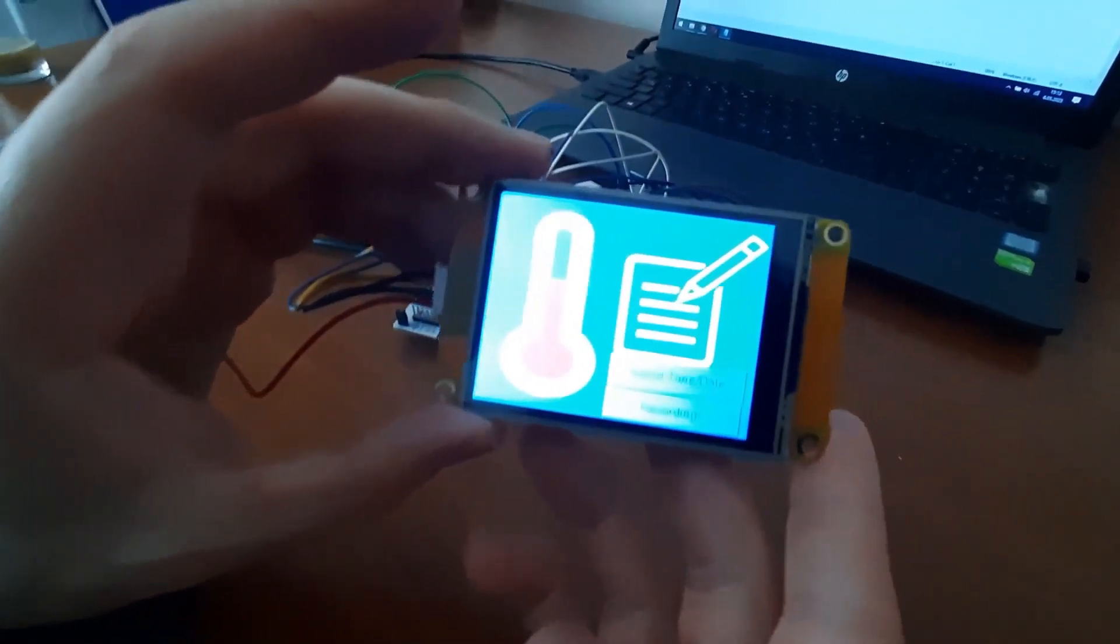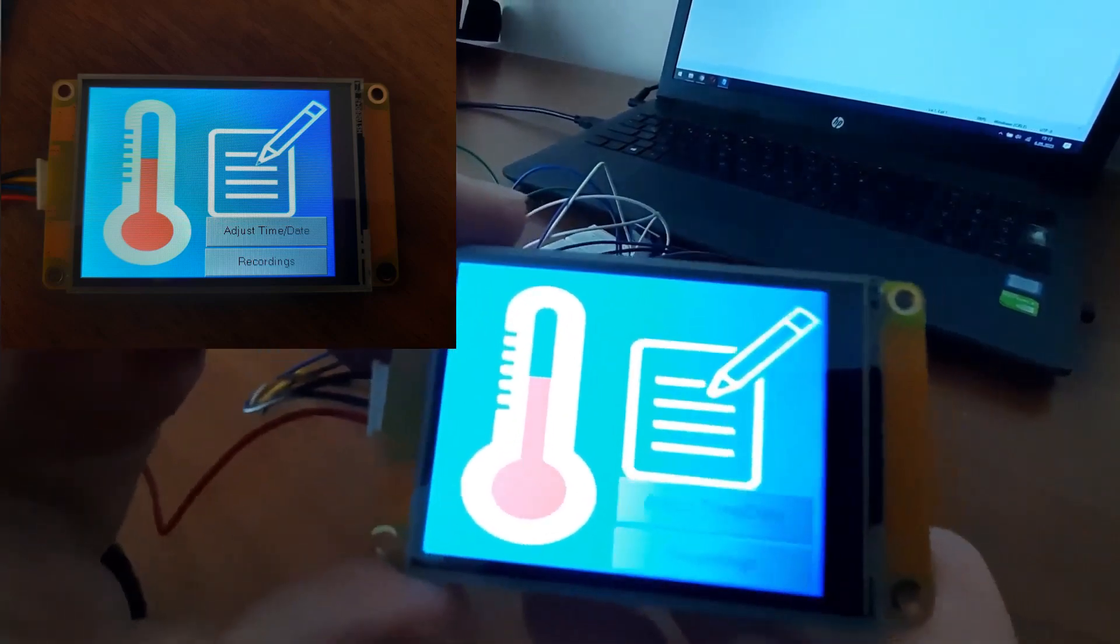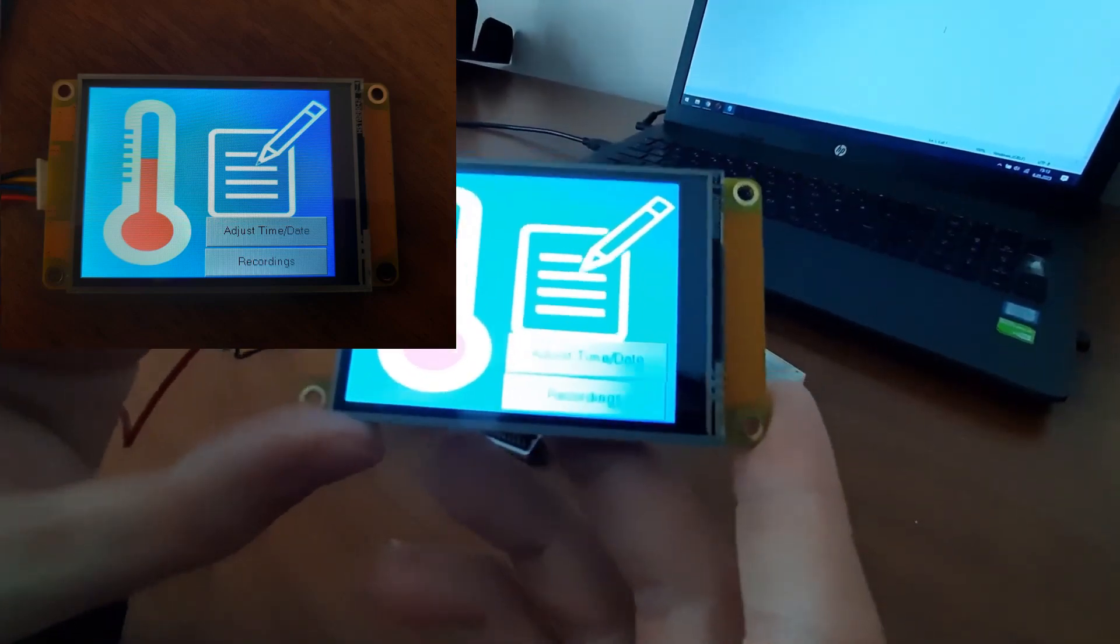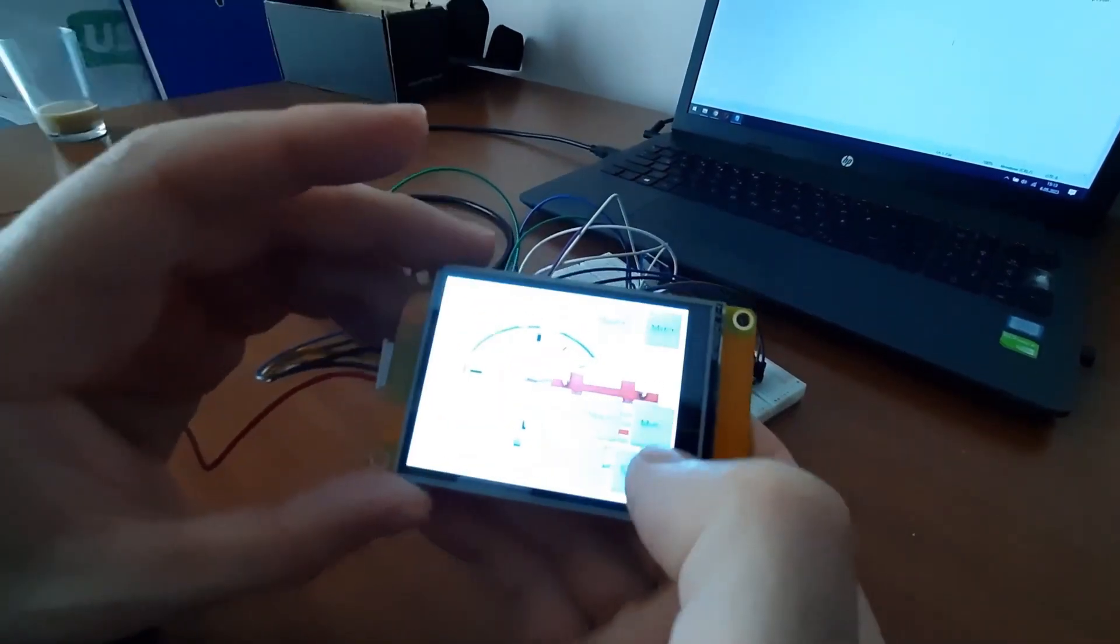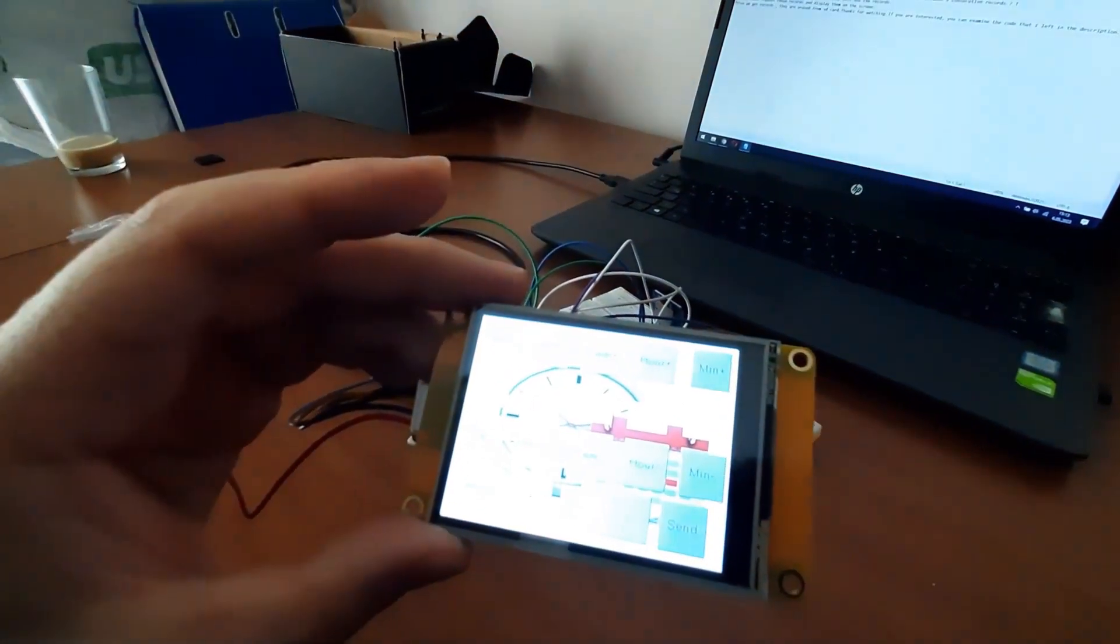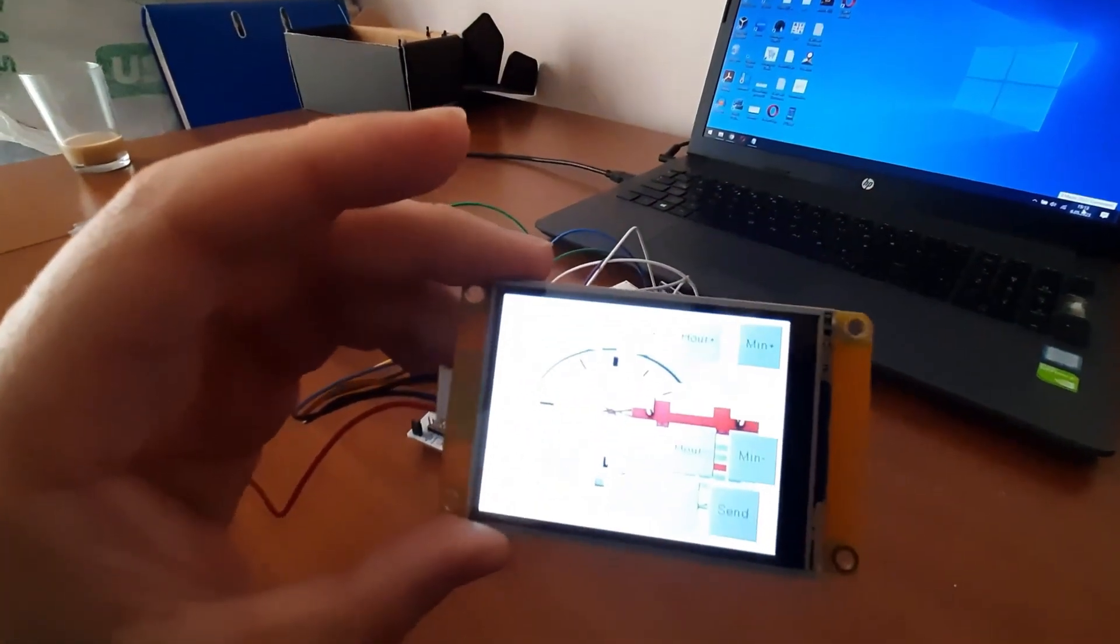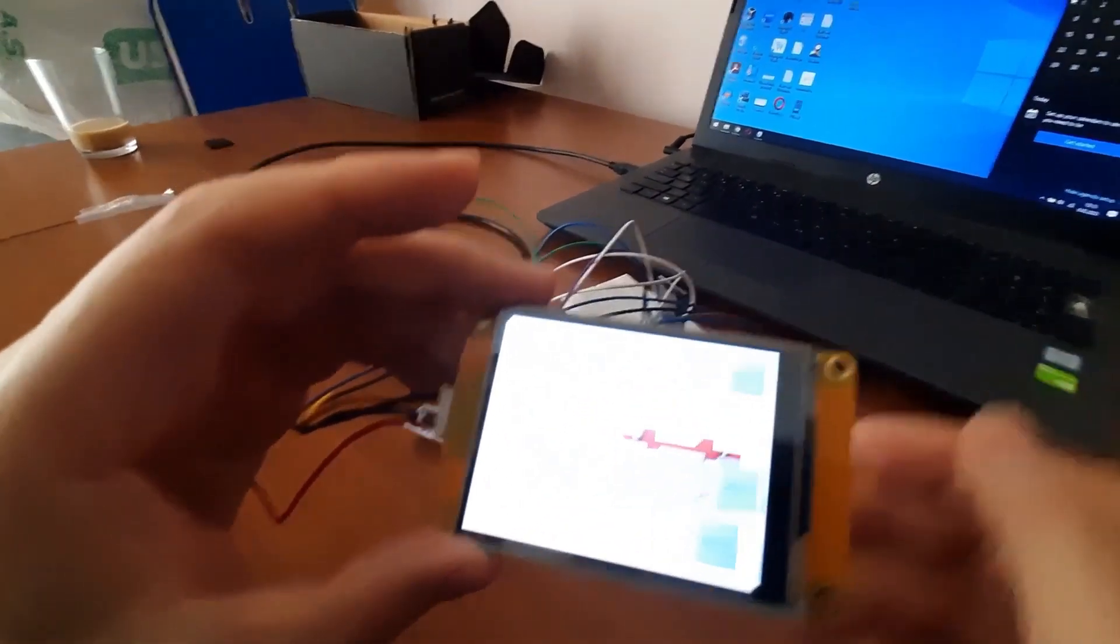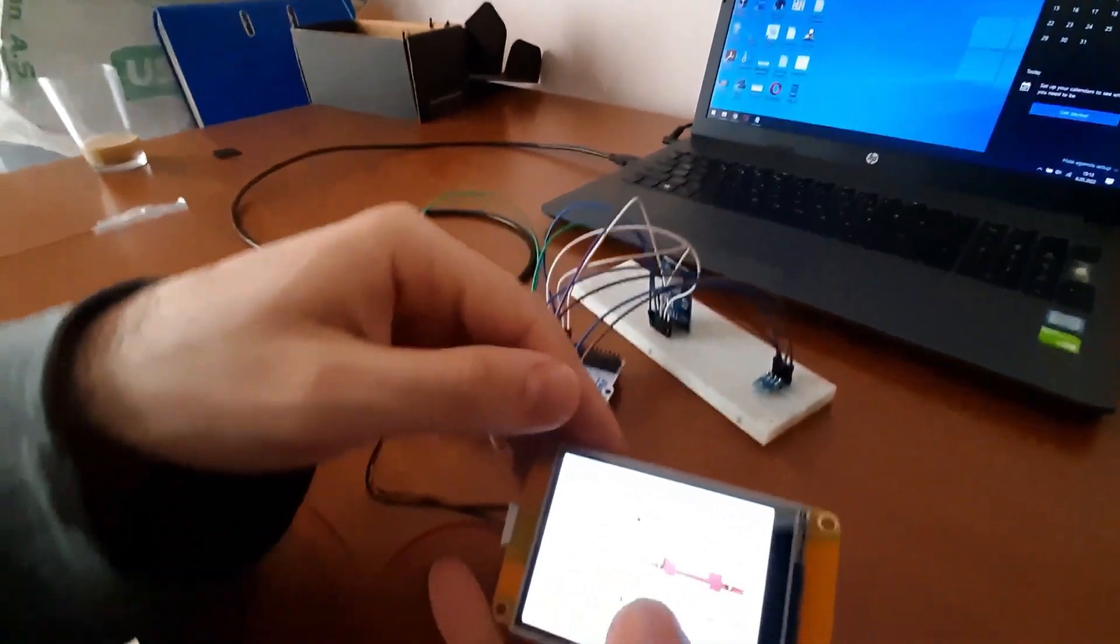This is the startup screen. We have to send initial time and date information to the MCU. We have to decide the interval, which means how many minutes apart the temperature will be recorded. In this practice, it is 2 minutes. Every 2 minutes, temperature will be recorded.